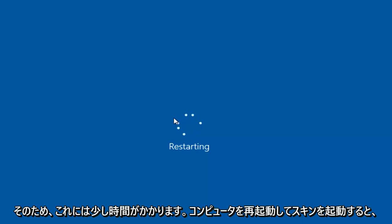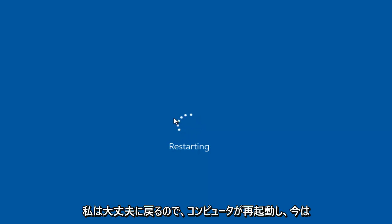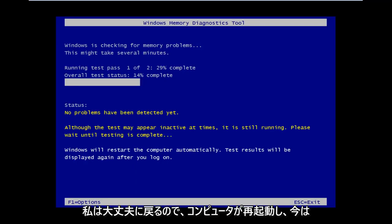So this will take a few moments, and once the computer is restarted and the scan is going, I will be back.